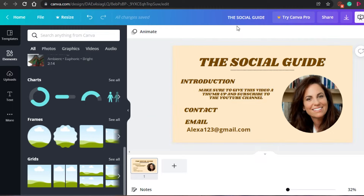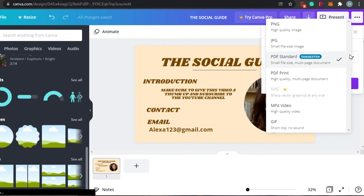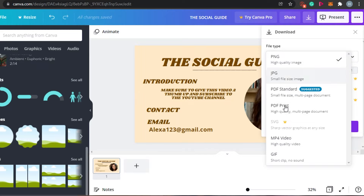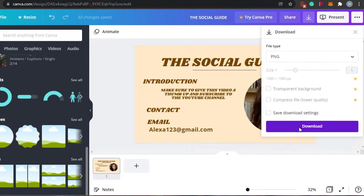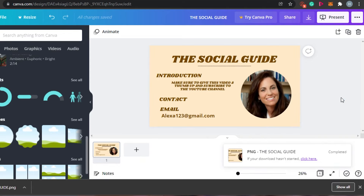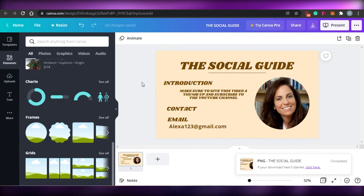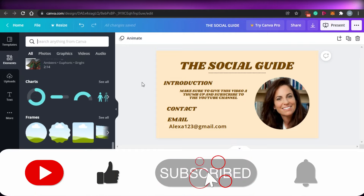Once your landing page looks good and you've added all the information and elements, simply click 'Download'. You can choose the file type — Canva will suggest PDF for a presentation layout, but you can go for PNG for high quality, or JPG, PDF Print, or PDF Standard. I'll go for PNG and download my image — this is going to be my landing page. That's how you create an amazing landing page for free without any coding, domain, or other platform. Make sure to give this video a thumbs up and subscribe to the YouTube channel!